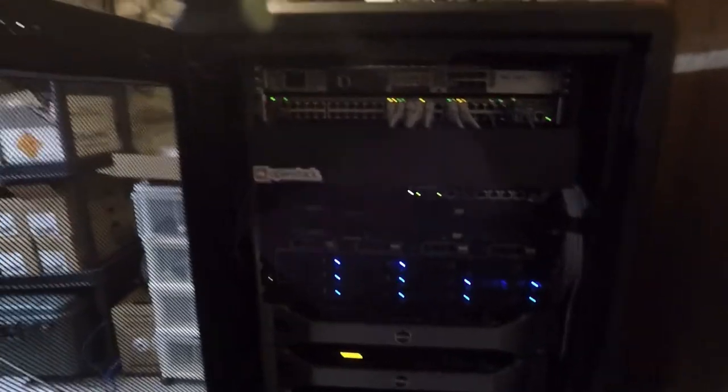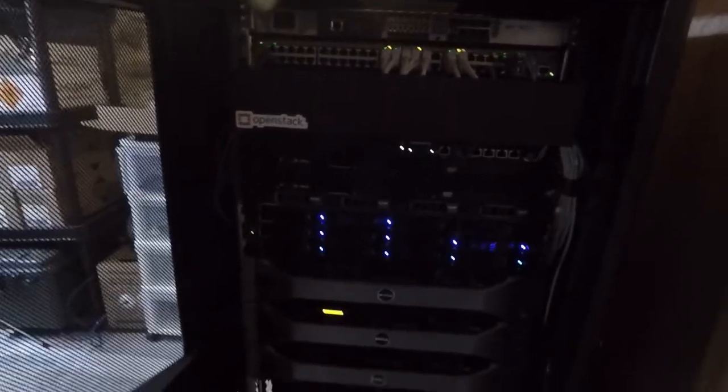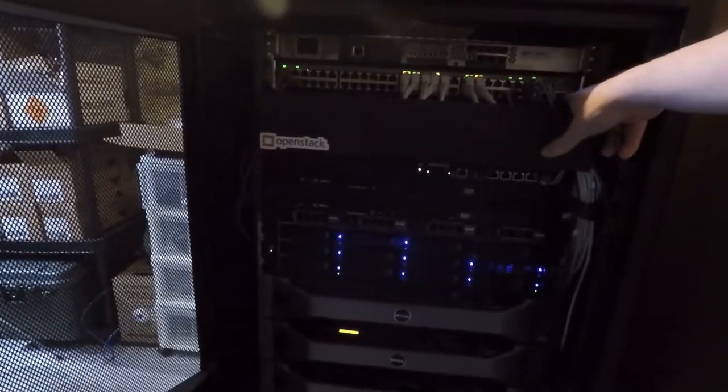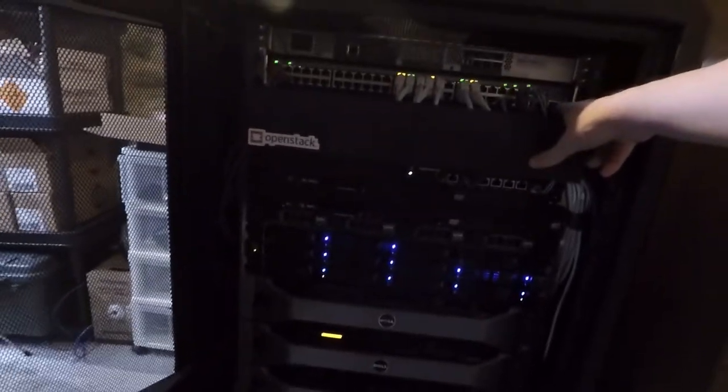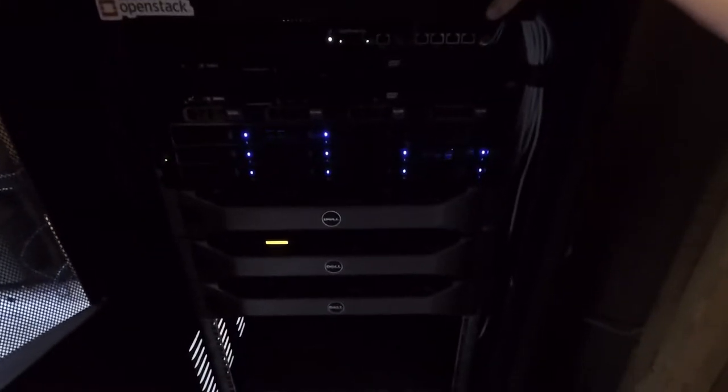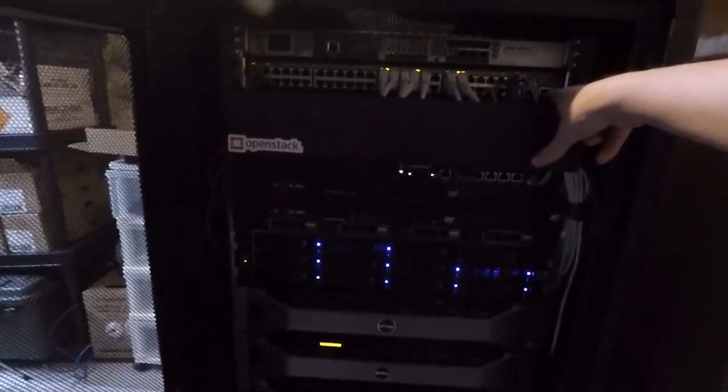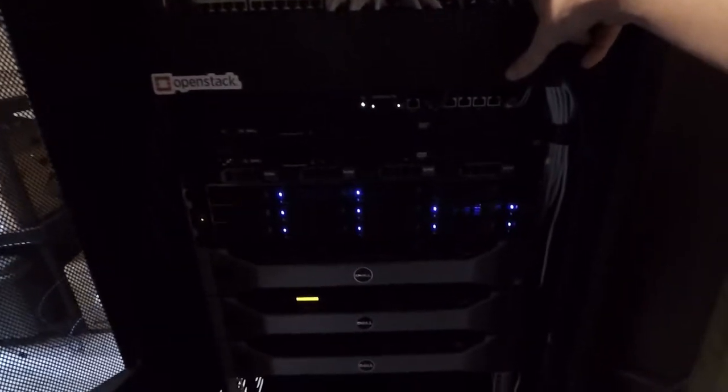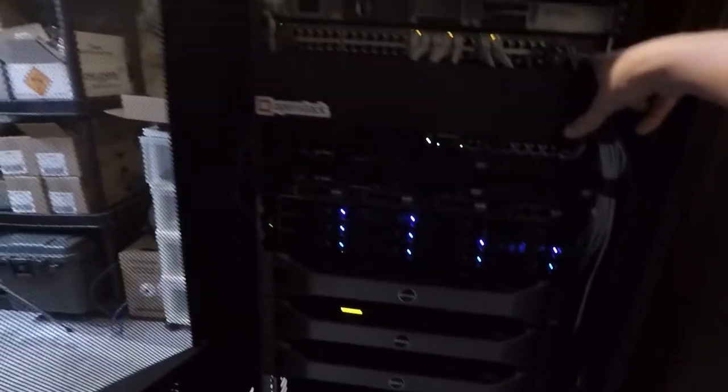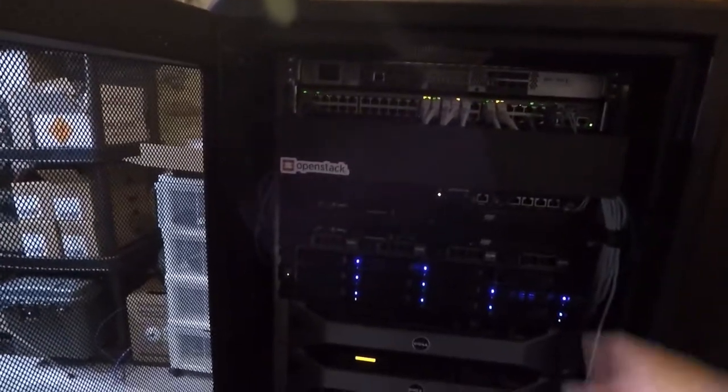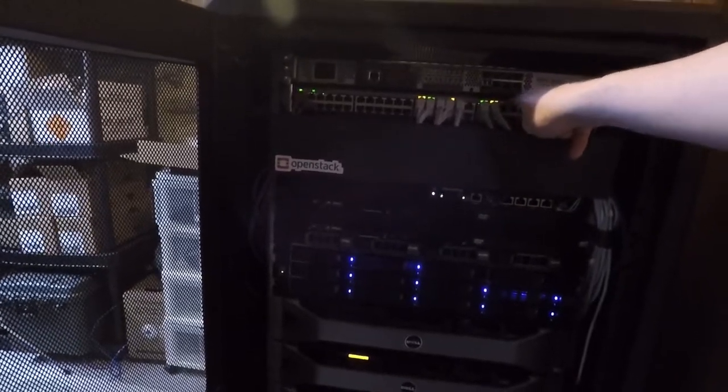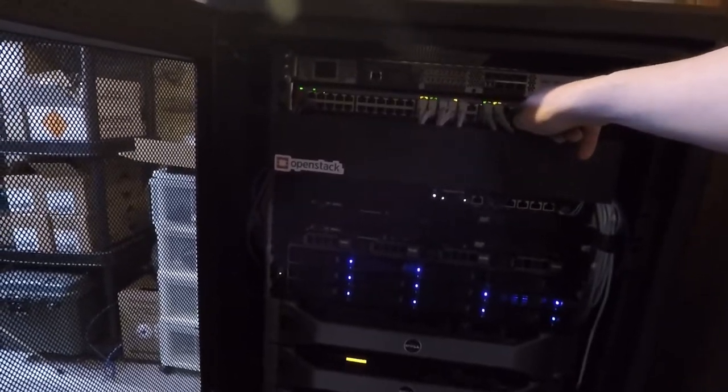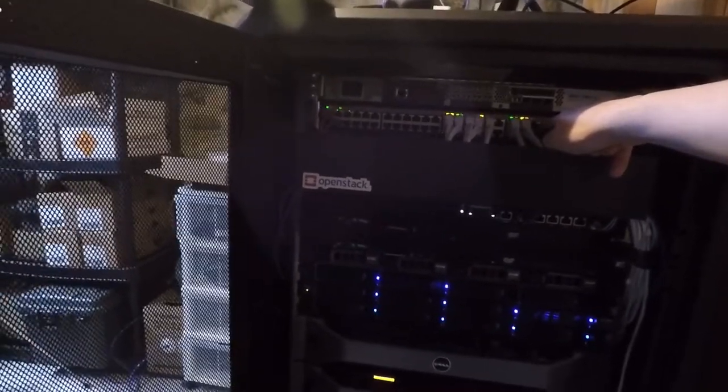And we replaced it with this HP ProCurve, I think. I actually don't know what it is. It's an HP 1920 48G. So it's a 48 port gigabit switch. The interface is awful. Making changes to this is awful.